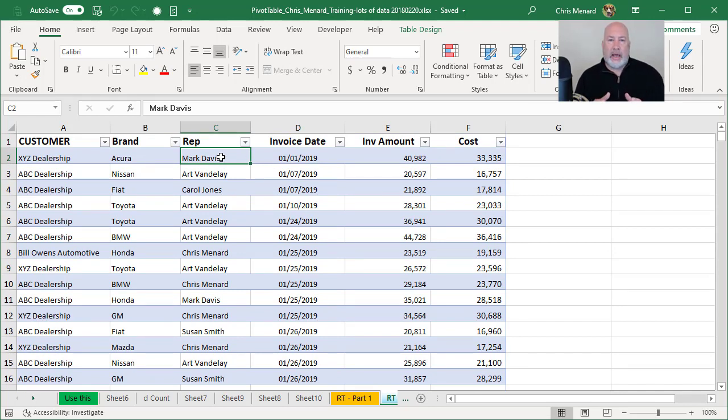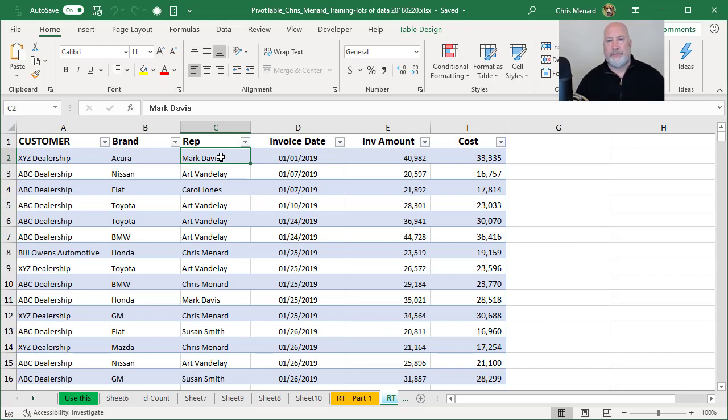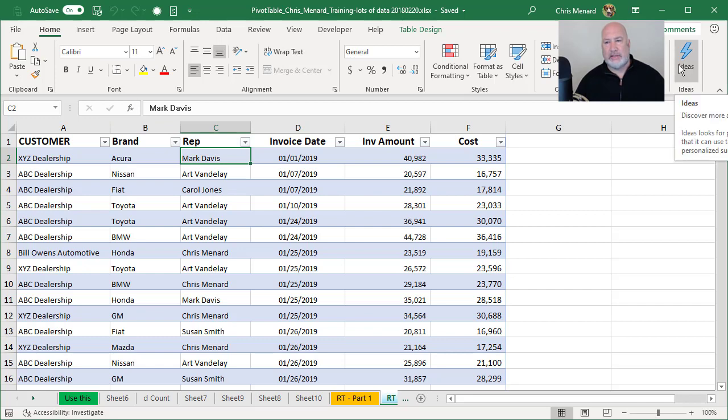I want to analyze my data by just typing in questions. That's all I'm going to do. Home tab over to the far right, Ideas.